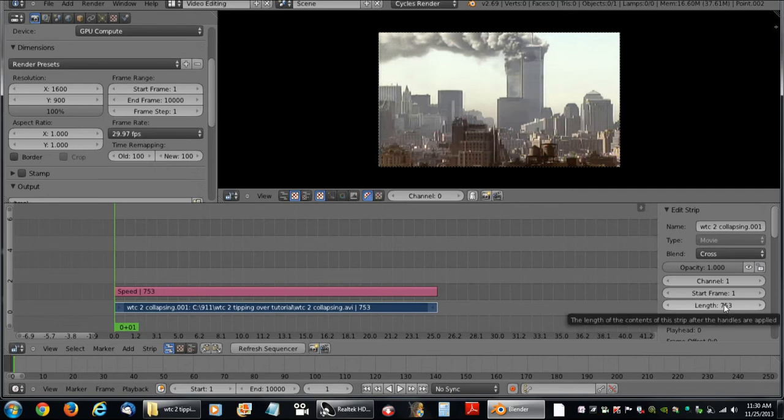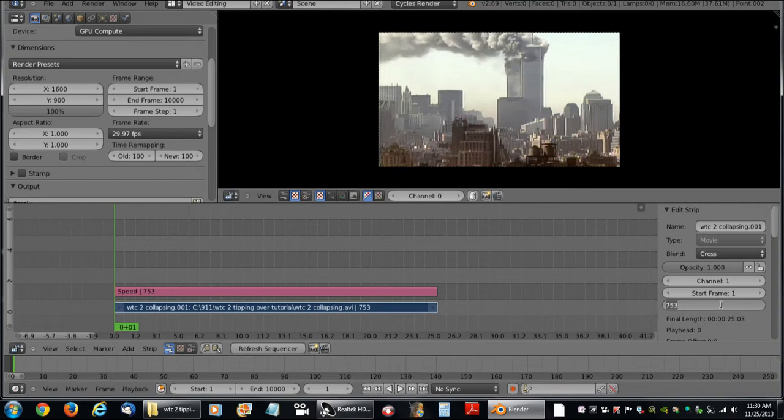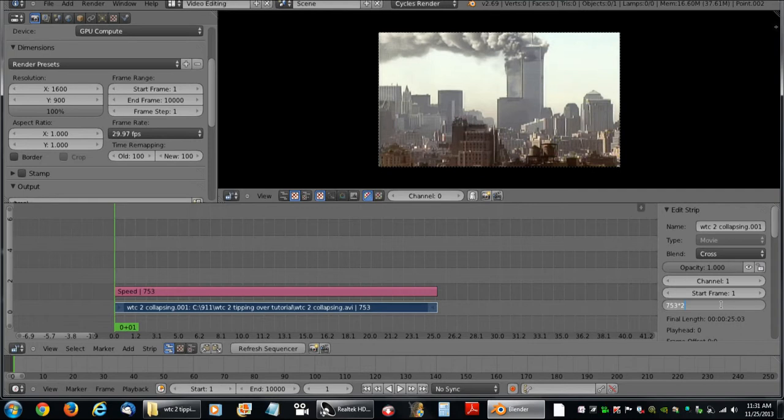Say we want to slow this down and re-record it in slow motion. A simple way to do that is just to double this. And an even simpler way to do that is to multiply it. Hold shift, press it down and hold it. And hit the multiplication number 8 which gives us our little star button. Press 2 on the number pad and hit enter.